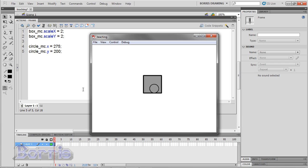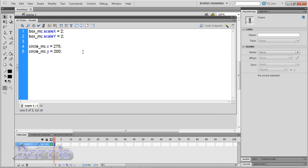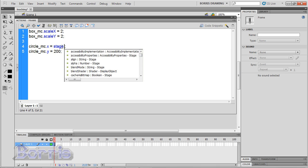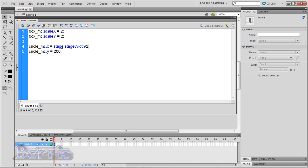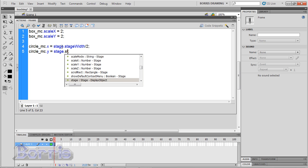But a better way to do that is by taking the stage width and stage height and dividing it by 2. So for the x position I'm going to type stage dot stageWidth divided by 2. And for the y position I'm going to type stage dot stageHeight divided by 2.